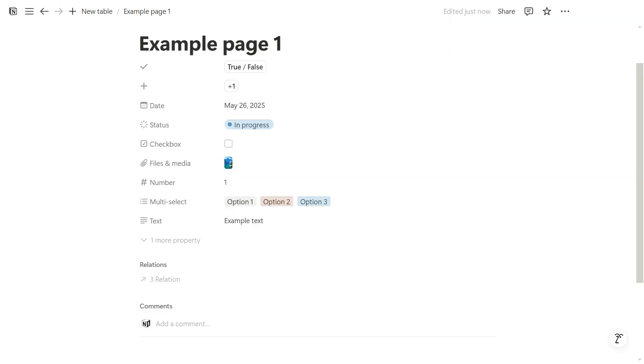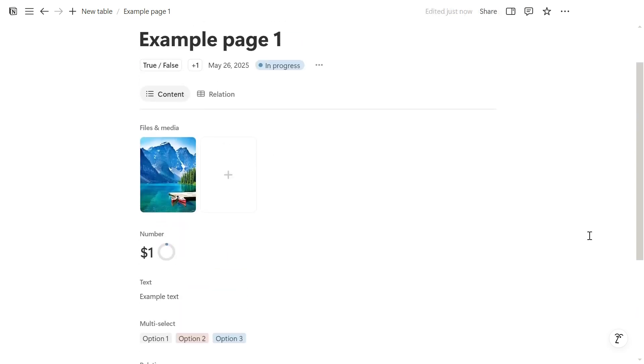So in the end, this is what the page used to look like, and now this is what it looks like. So now you know everything about how to master the layout builder in Notion. I hope that you got value from this video.